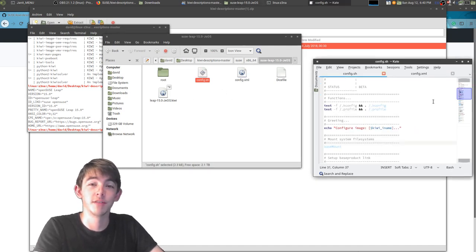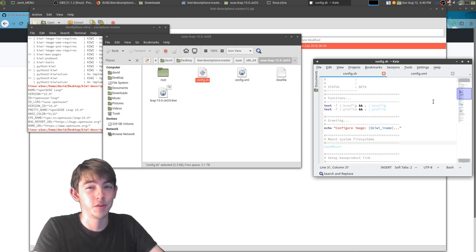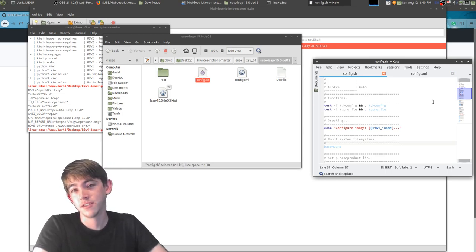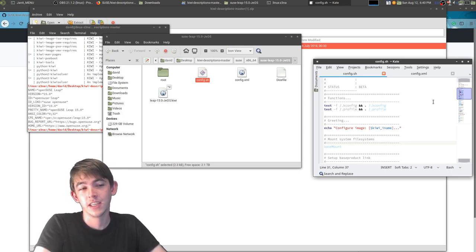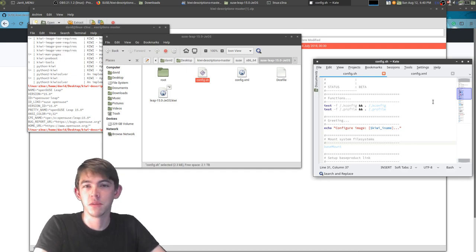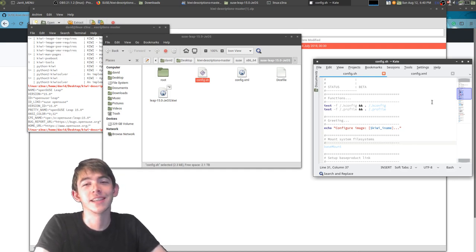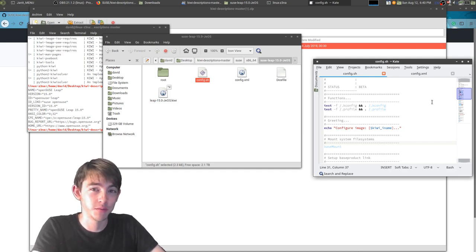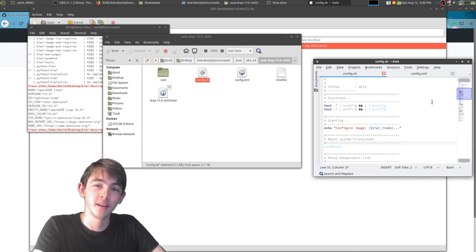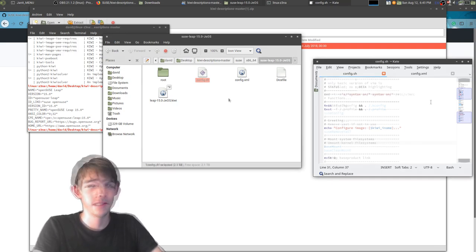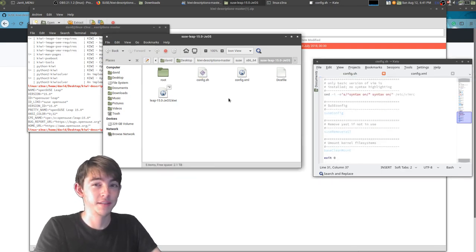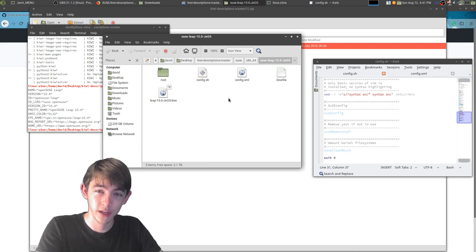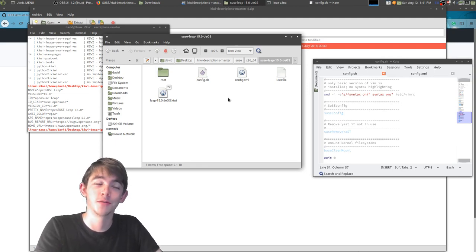And this configuration script can turn off services, it can remove directories, make users, do any Linuxy things that you want done to your distribution before the user ever sees it. Let's say you wanted to add a file automatically to the root file system of your distribution.